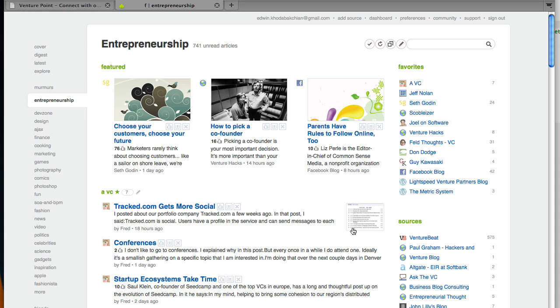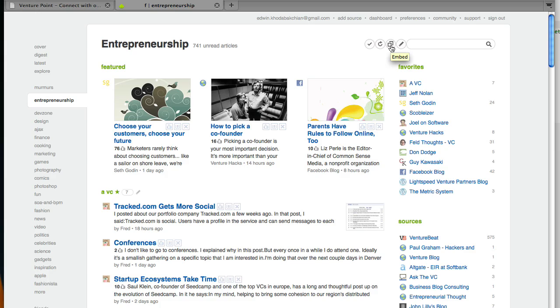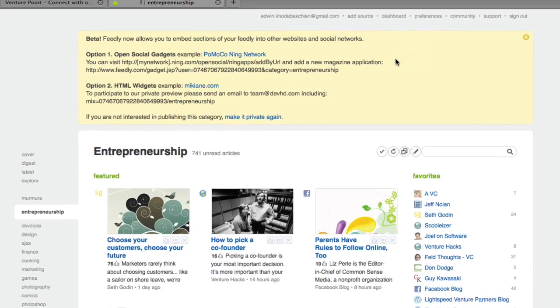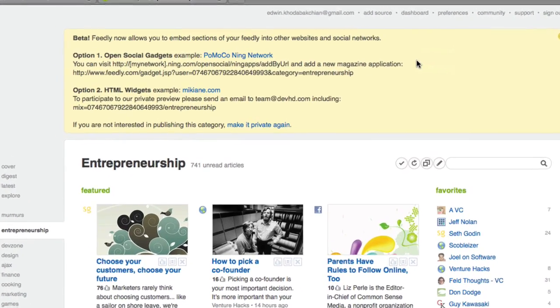If you have the latest version of Feedly, you'll notice that when you are in a category page there is a new option called Embed. All I have to do to convert this category into an open social application is to click on this.